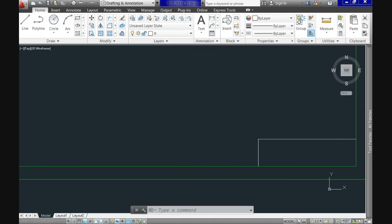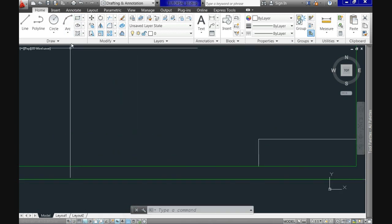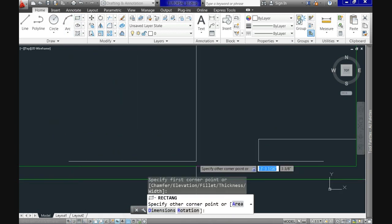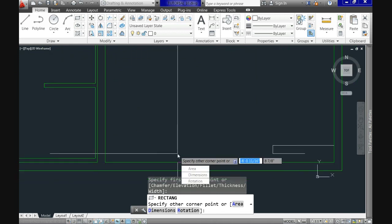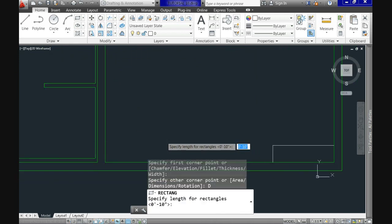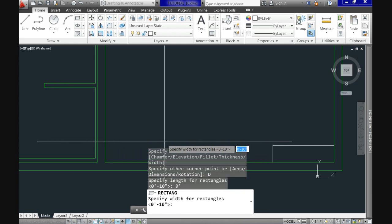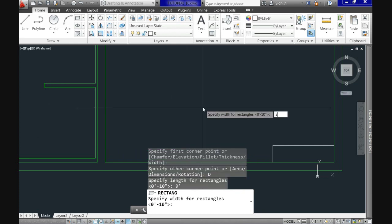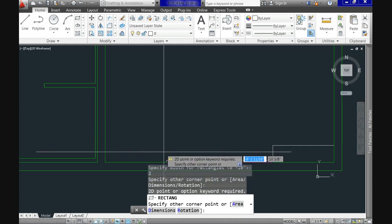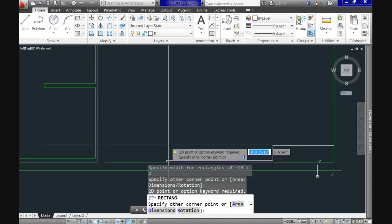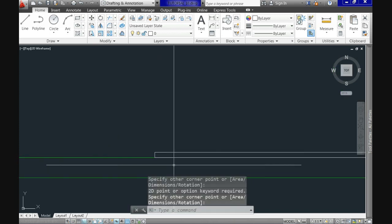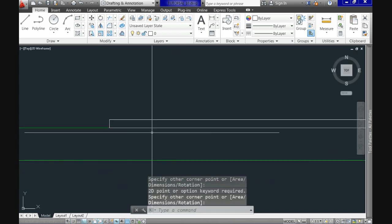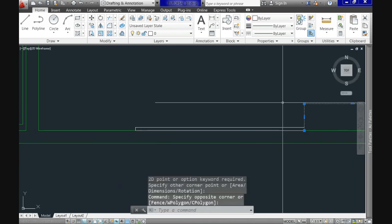And now use rectangle command. Enter the values for both length and width. 9 feet for the length and 2 inches for the width. Next step is click to accept the position on screen of the rectangle and finally erase the reference line.